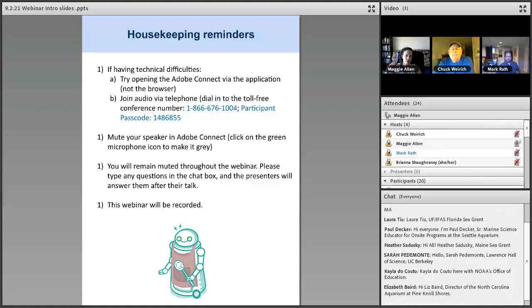This webinar will be recorded. If you'd like to listen to this again, or you missed some of it, or you want to share it with others, we're going to send out a recording shortly after this and it will be posted on our website.